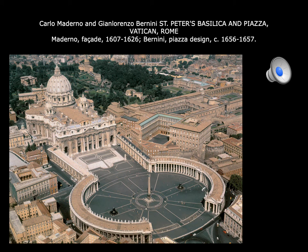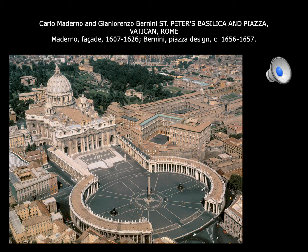Maderno created the front facade of St. Peter's — the piece with the columns that you see first. It wasn't popular with the people of Rome or with the Pope. The problem was Michelangelo had designed a gorgeous dome, and as you get closer to the facade, the dome disappears. People wanted to still see the dome as they approached. So that problem was a real issue, and Bernini ingeniously finds a way to fix it through the design of the piazza.